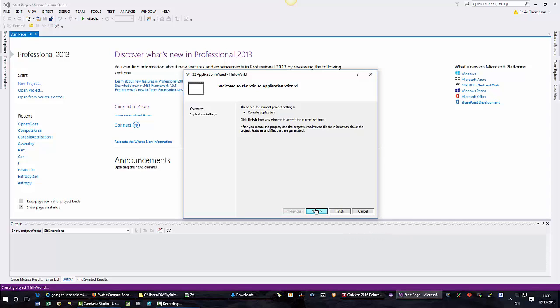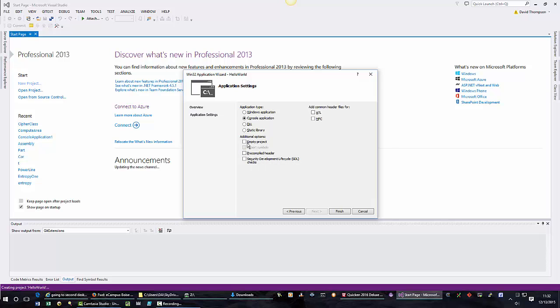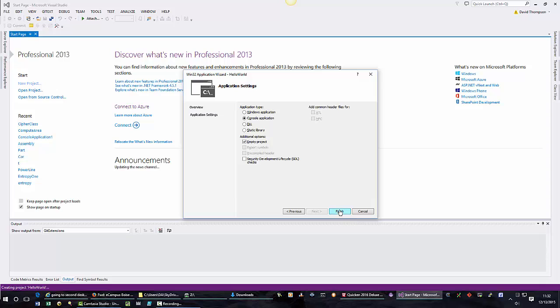We will click Next and we will ensure these are clear. That means do not have these checked and check Empty Project. And press the Finish button.